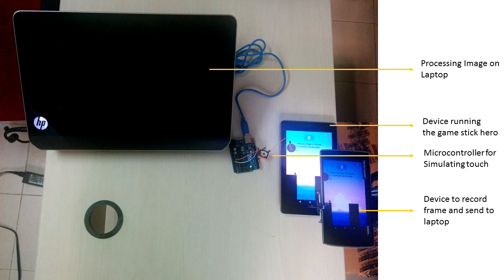So how does this work? Firstly we have a tablet on which the game is being played. We have a phone placed at a height above it which captures images of the game played.